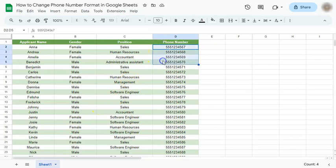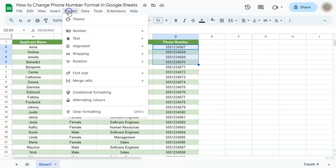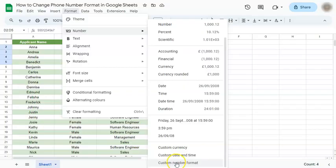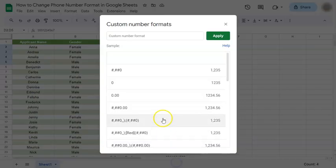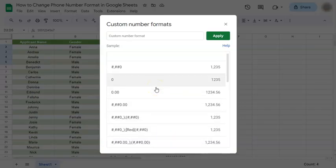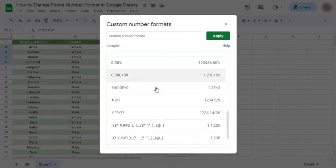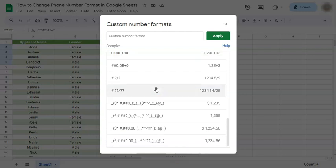Go to the menu bar and click on Format, select Number, and on the right side bottom you have Custom Number Format. Click on that and here you have the existing formats that you can choose from. But right now we don't have any formats for phone numbers.